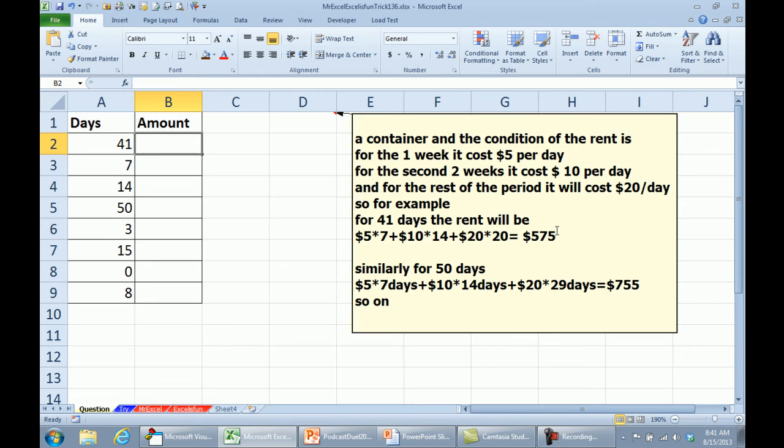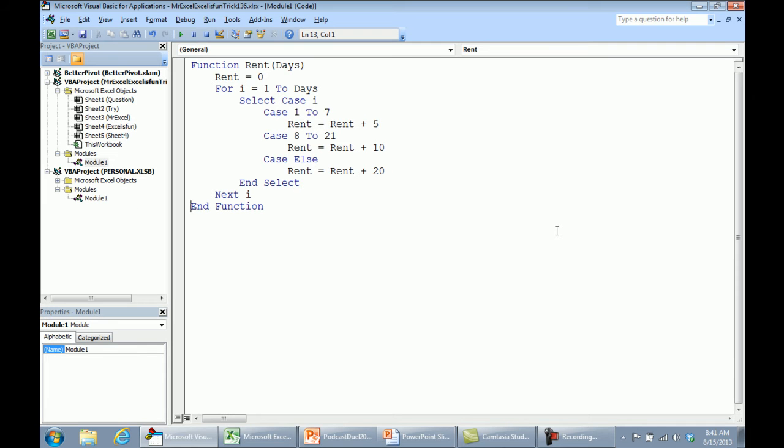That sounds like one of those sliding income tax scale problems that I'm sure you've run into along the way. But rather than do all that hard brain work to figure it out, I'm just going to switch over to VBA, Alt F11, Insert Module, new function called Rent, and it's the number of days. This is the most inefficient code in the world, but it required no thinking at all on my part.